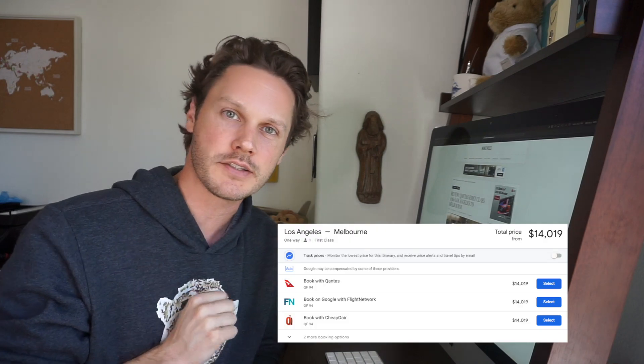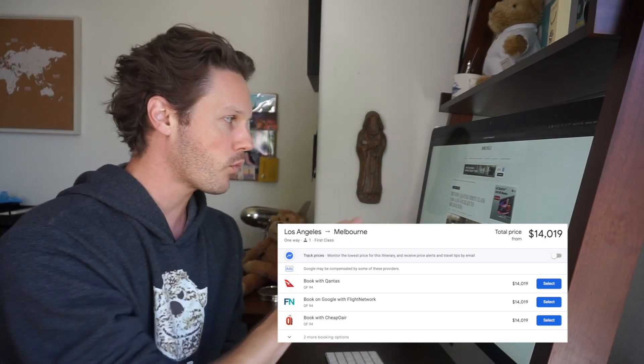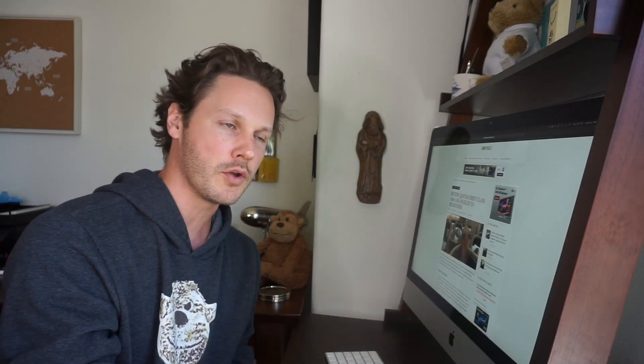Okay, we are back with a quick wardrobe change. Got the Monkey Miles merch on. You can pick it up at Teespring, link down below. But you want to hear about how we got $15,000 Qantas first-class flights for 10% of the cost. We're going to hop right into the review.